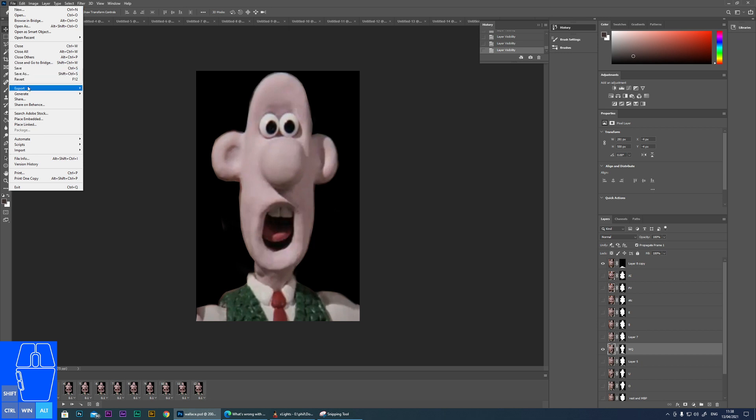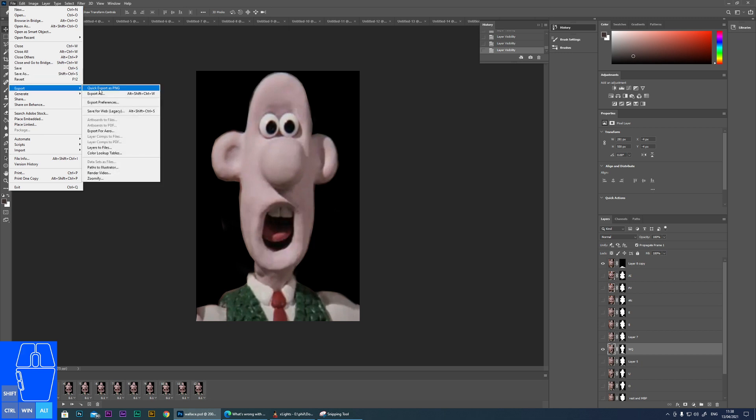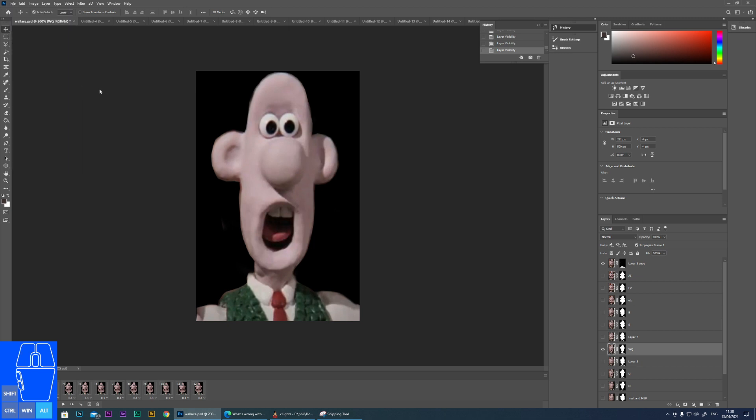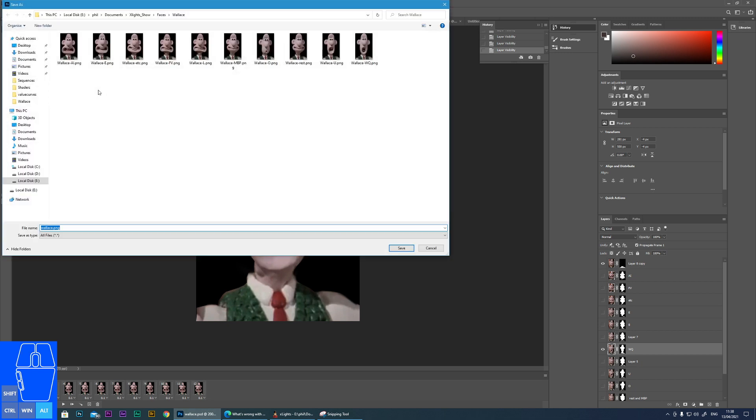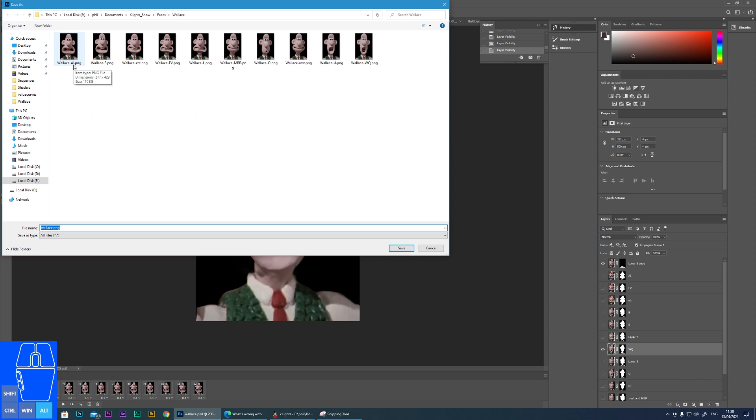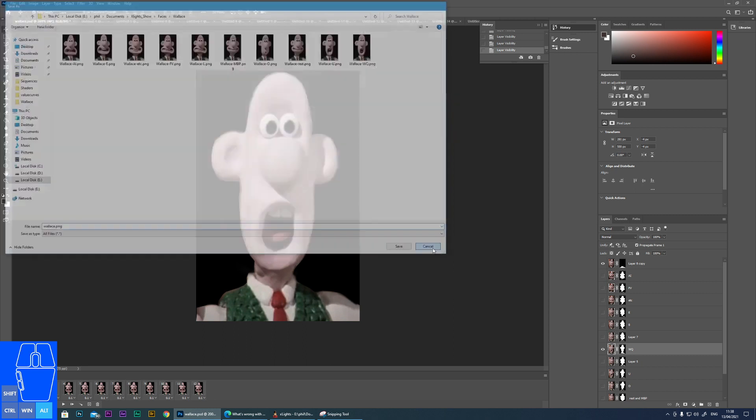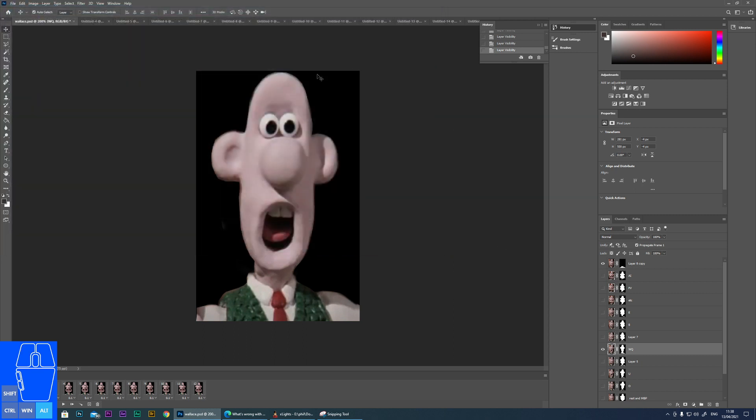So click export, quick export to PNG. And you can see I have already now saved these, but you would now save it with the appropriate extension. So for instance, give it the name of the character that you're doing and then the letters of the phoneme. So you can see Wallace AI, Wallace E, etc.